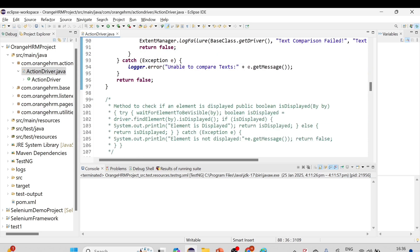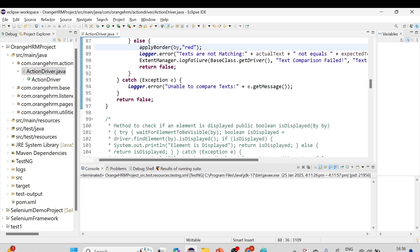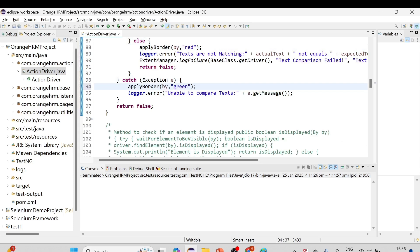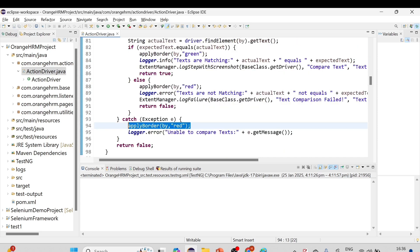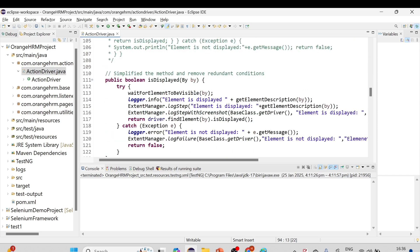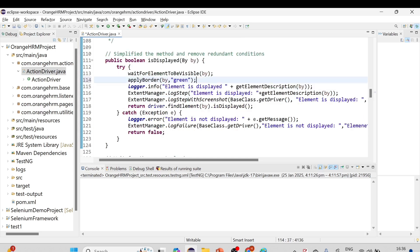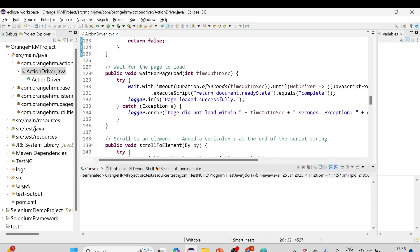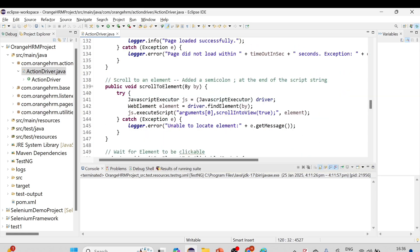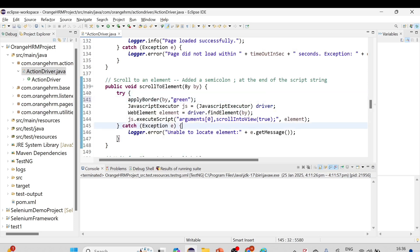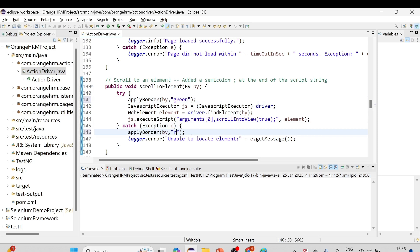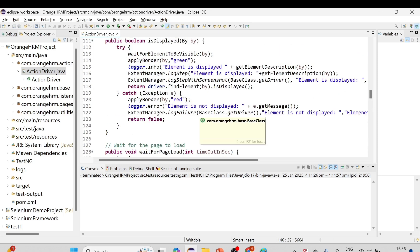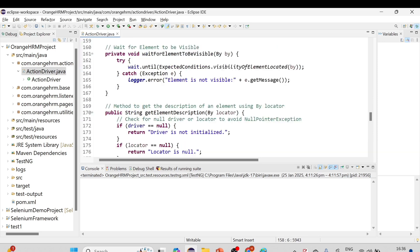For isDisplayed, we'll put red in the catch block in case of any exception so it will be highlighted in red. For page load wait, that's not required. For scrollToElement, we apply applyBorder in the try block with green and in the catch block with red. That's pretty much everything done.